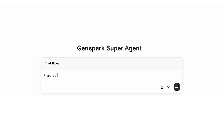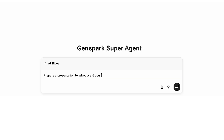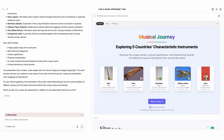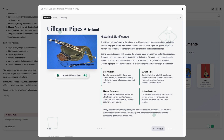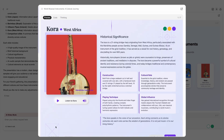Imagine hosting a dinner party where you present to friends about traditional music instruments from Japan to India. GenSpark auto-researches your topic and presents iconic instruments from each country. It even auto-selects an AI tool to generate audio samples for each instrument.